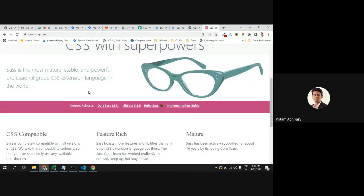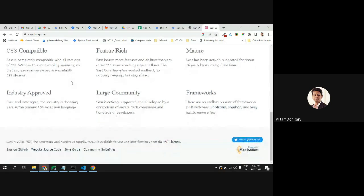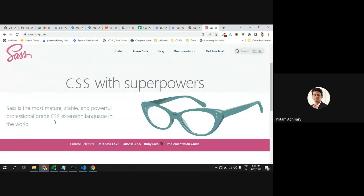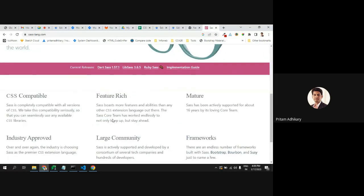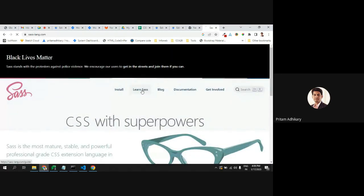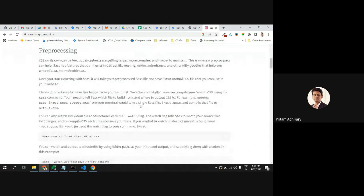You can find SASS at sass-lang.com easily on Google. SASS is a pre-processor language. Pre-processing means we write the styles in a different manner than regular CSS. During compilation of the project, SASS will automatically compile into a CSS file, attach with the bundle, and work as a CSS file.